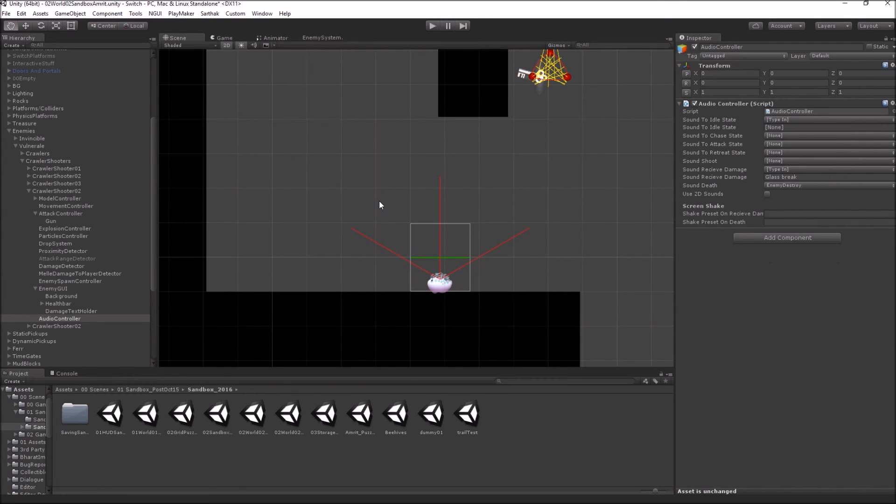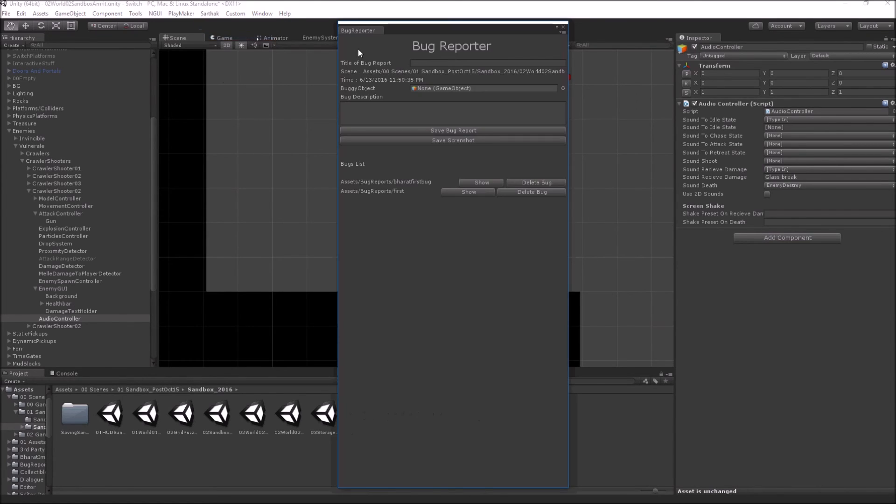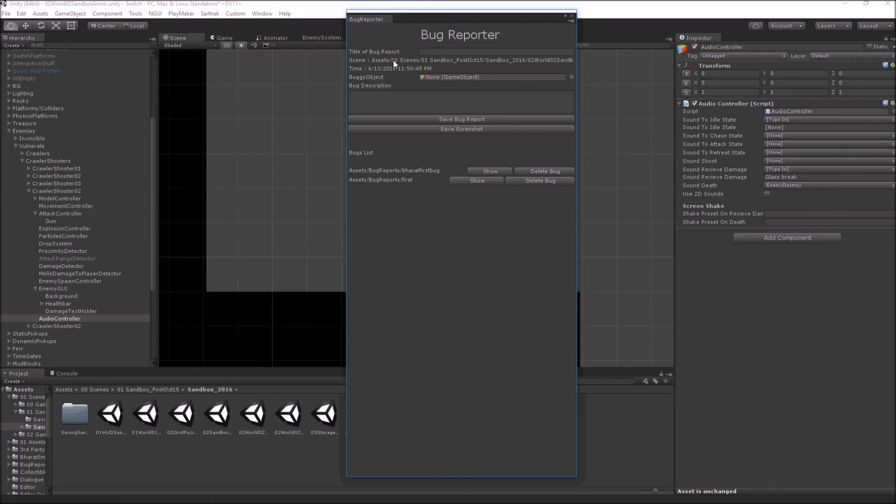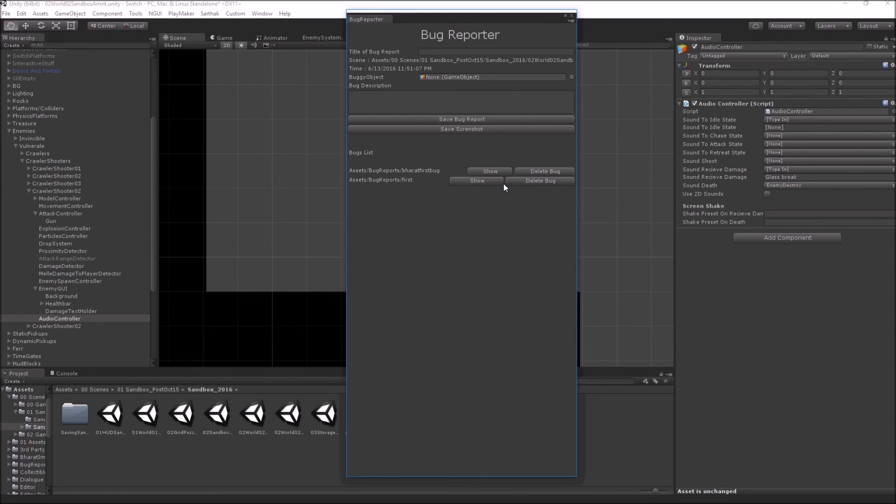Now coming to some editor windows examples. They are mostly used for creating tools to save your time and various productivity things that can be done inside the project. The first example that I can show you is the bug reporter window. This was done to speed up the process of reporting bugs. What it does is it automatically saves the time, the scene number, where the player was, and all the other details that otherwise you have to do by hand. So it automates a lot of things, and it also has the function of saving the screenshot so that you know exactly where the error happened. This was made using editor windows, and all these buttons are made using editor scripting.